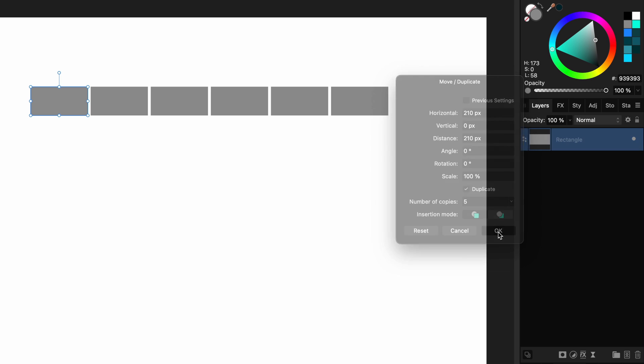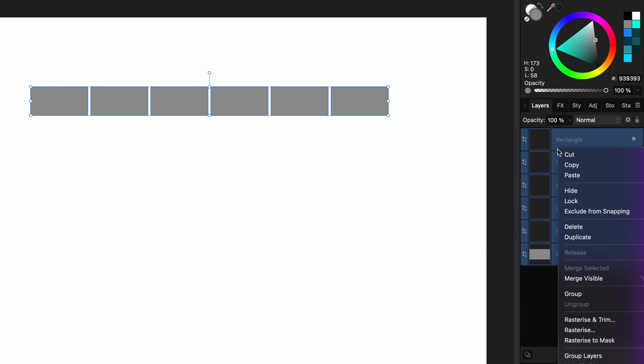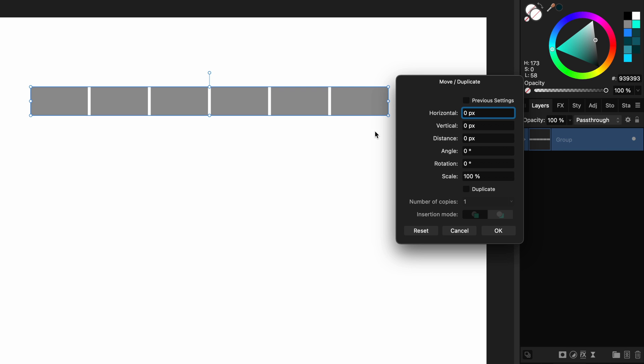Now we have our columns, time to create the number of rows. But before doing that let's select all the blocks and group them. With the group selected press enter to open up the move and the duplicate dialog again.